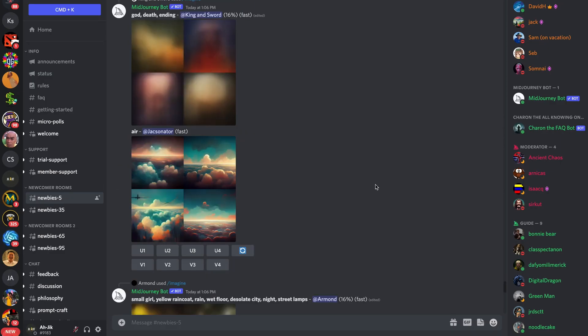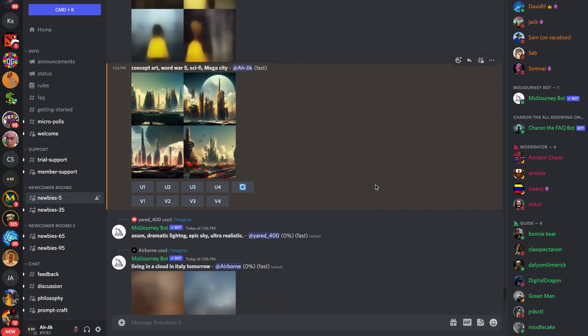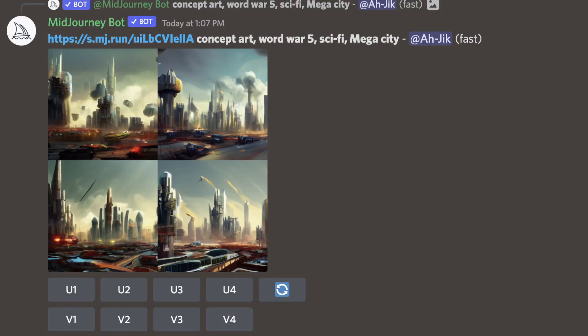After a couple of seconds, you can now see the images that are generated by AI based on the words that you provided. You can make variations of that work by clicking V1, V2, V3, or V4.